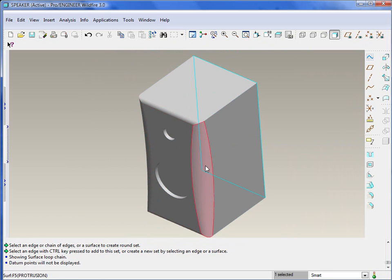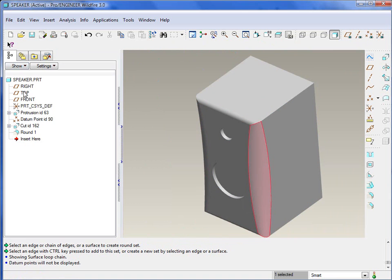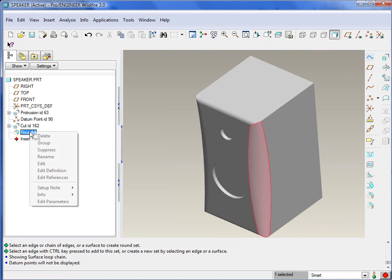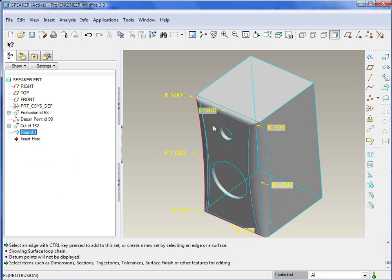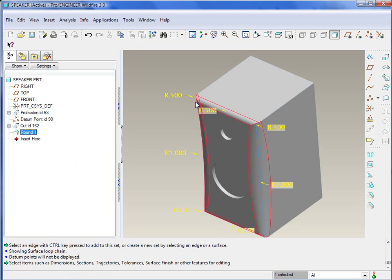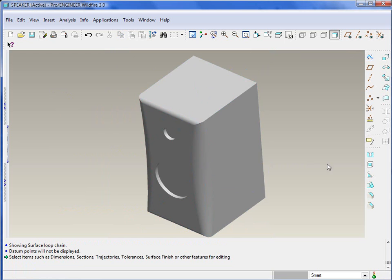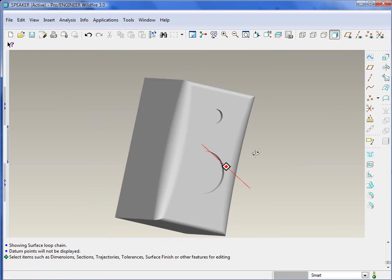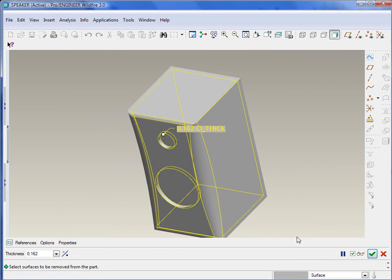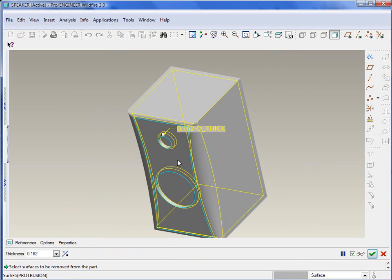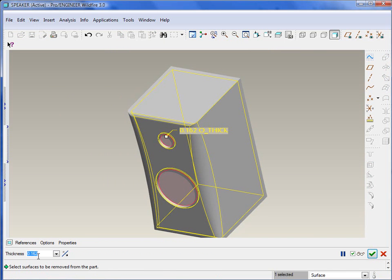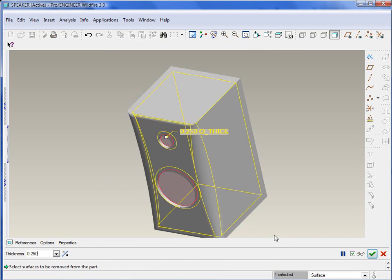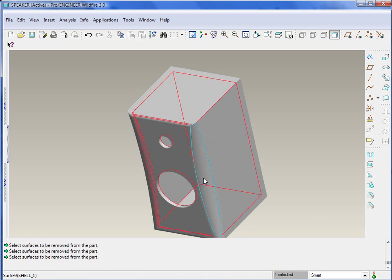If I wanted to modify that, of course I could by selecting the edit definition of that round and then we could go in and edit those values. Last part of the exercise, I believe we just wanted to make sure and create a shell out of there. So we'll go ahead and shell this out and I'm actually just going to remove the inside surface there of the speakers. We'll give it a wall thickness of 0.25 and go ahead and hit the green check.